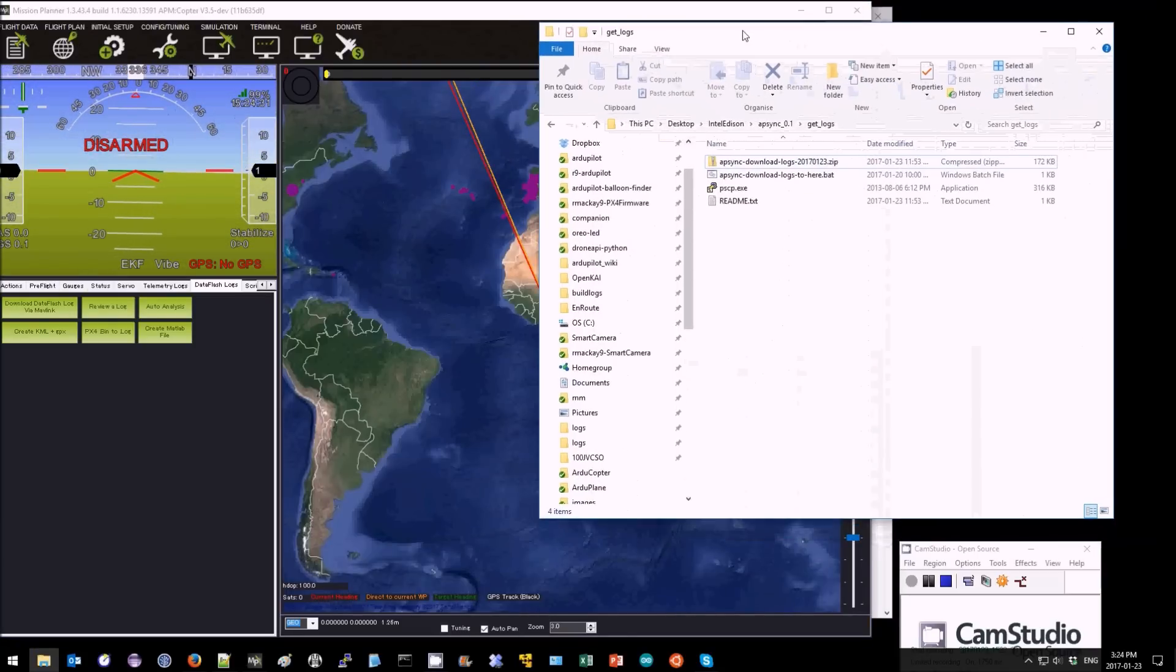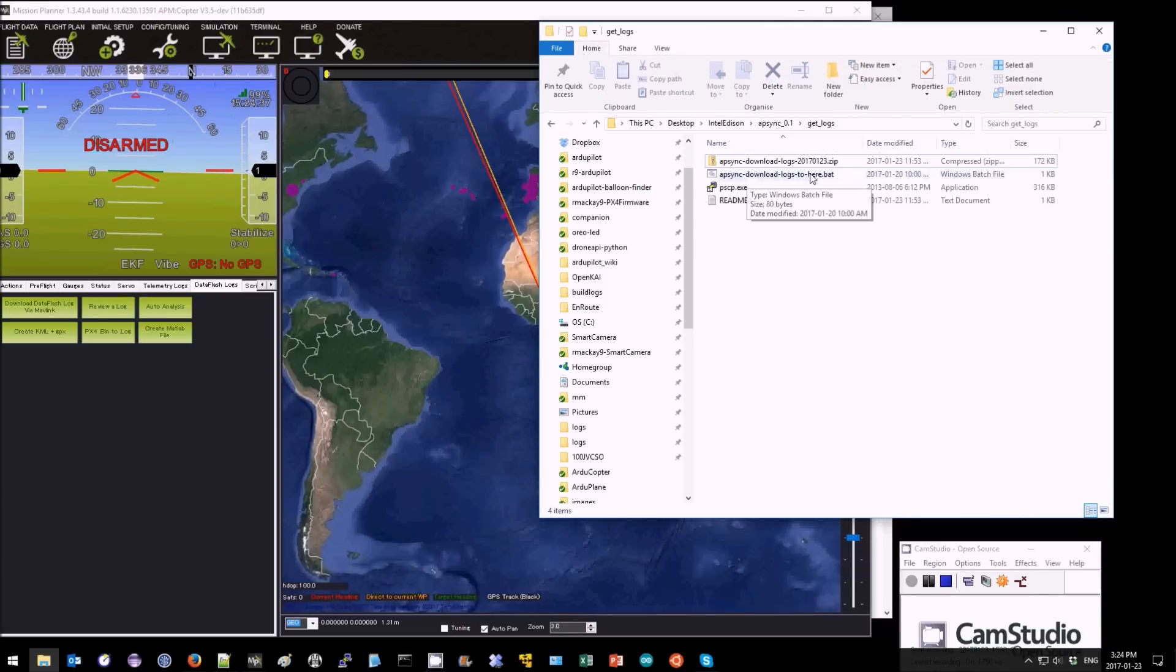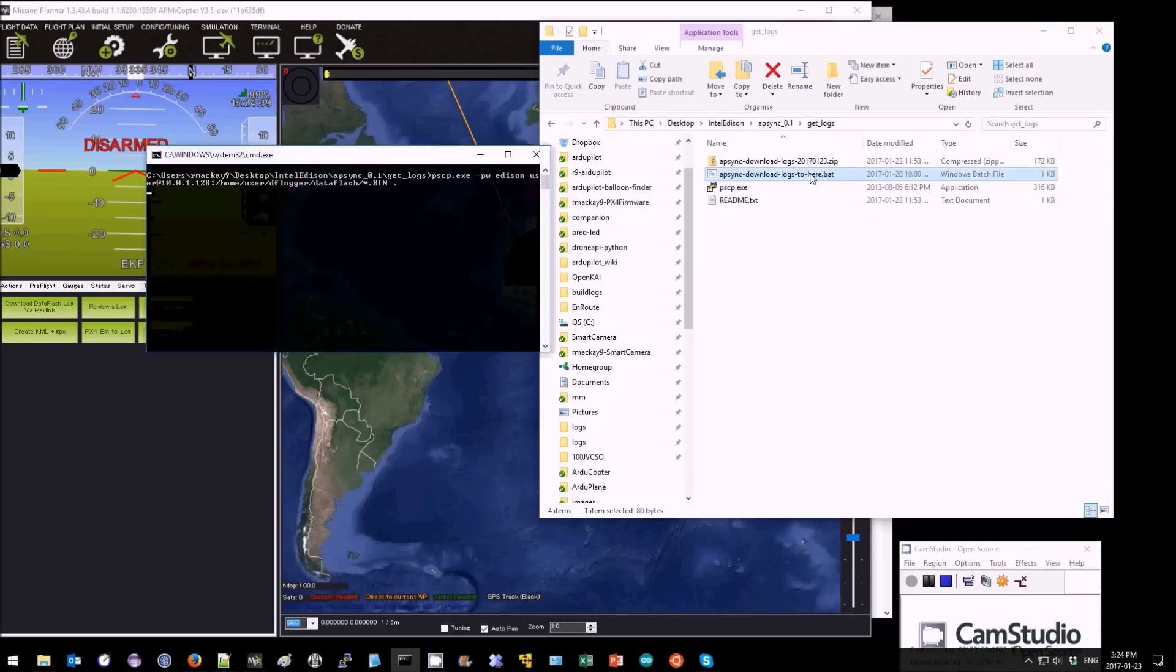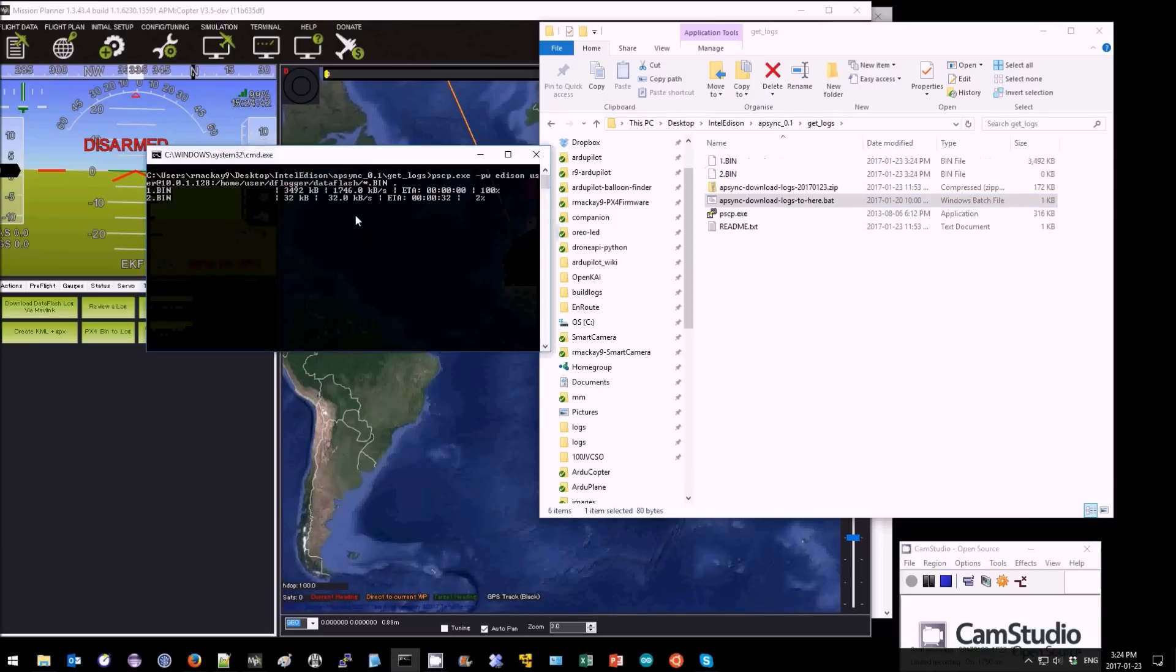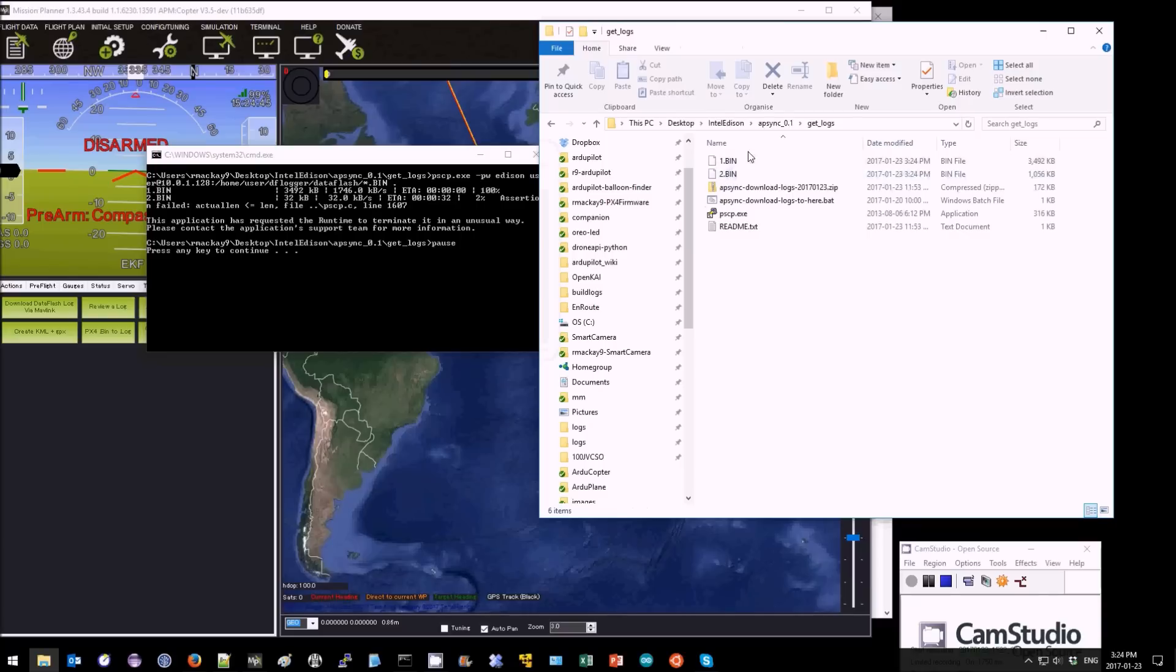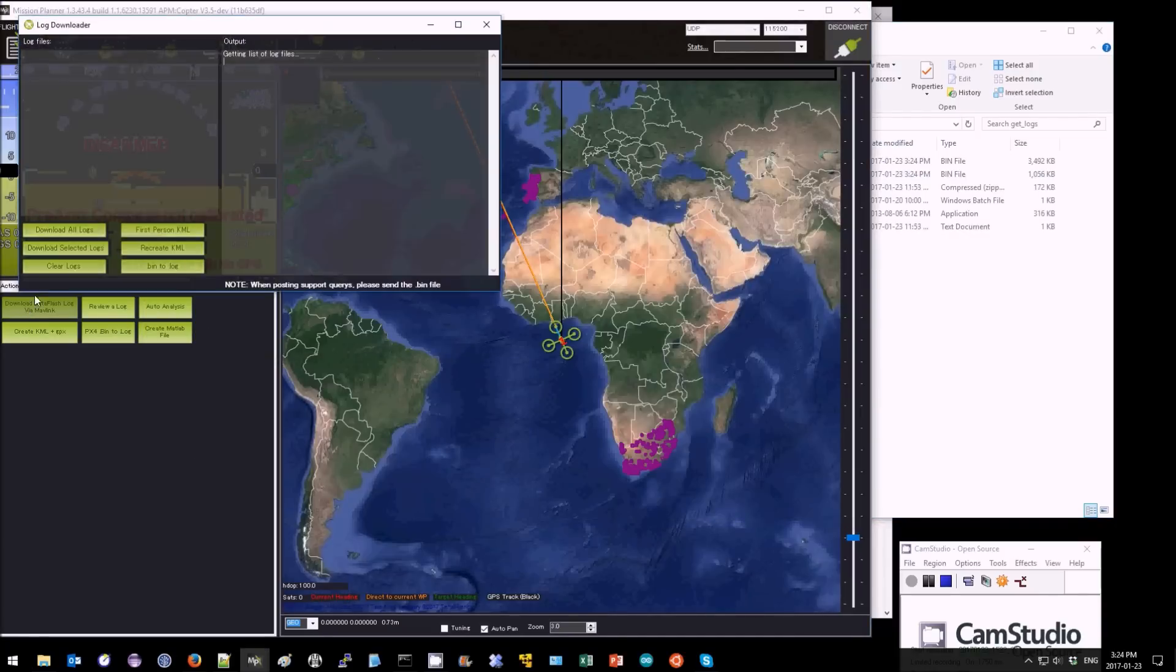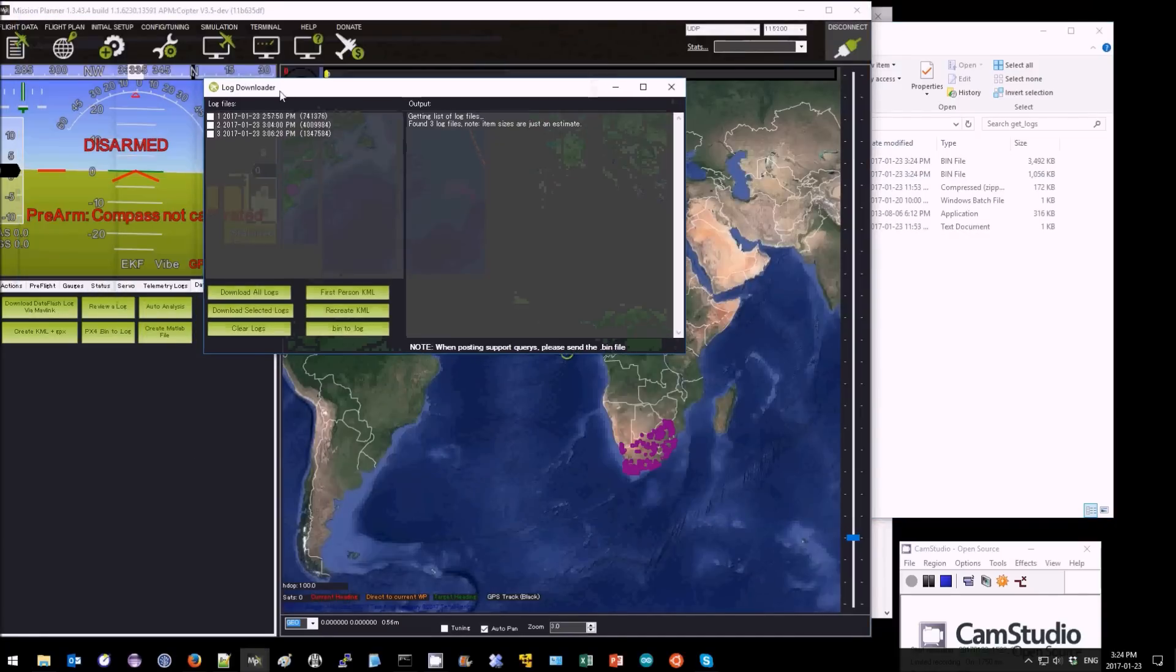Also it's quite quick to download logs if you use this AP Sync download logs to here batch file. Double click on this. There it is and it's downloaded two log files to my current directory. Those log files are still stored on the Pixhawk so you can see them here one, two, and three.